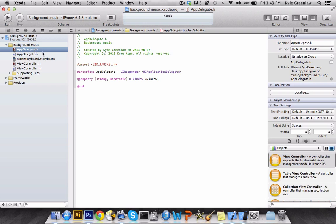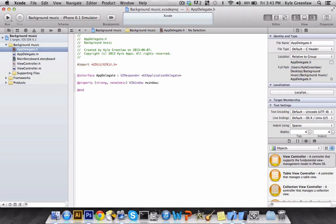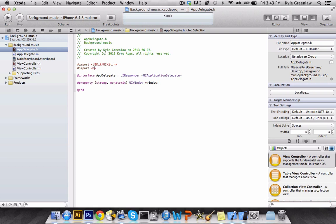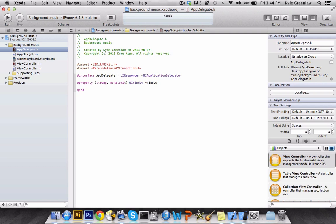So what we're going to want to do is actually go into the App Delegate.h, and we're going to want to add the framework. So go ahead and write hashtag import, and then you want to make sure that these are the greater and equal signs. And inside here we're going to type in AV and it should automatically come up for you. And it's AVFoundation slash AVFoundation dot h. Select that and you're done.